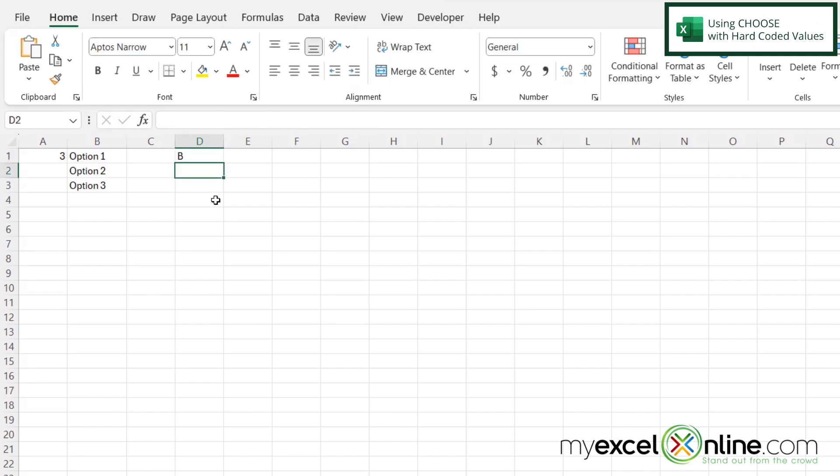you can see that I'm being returned with B, because again, look up here at the formula, B is the second option that I put in there.